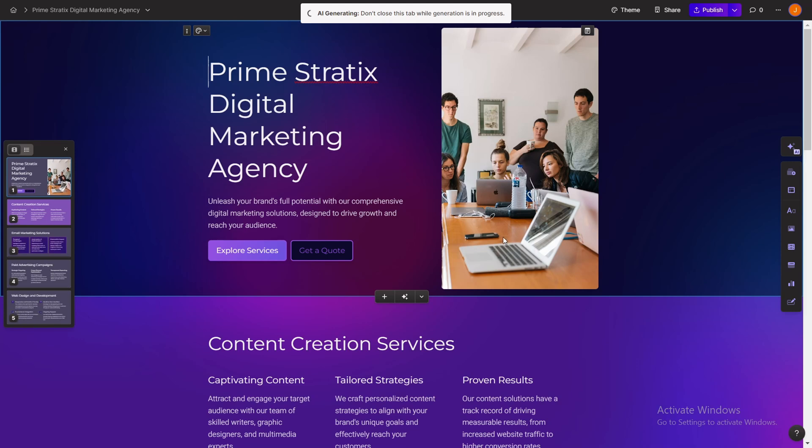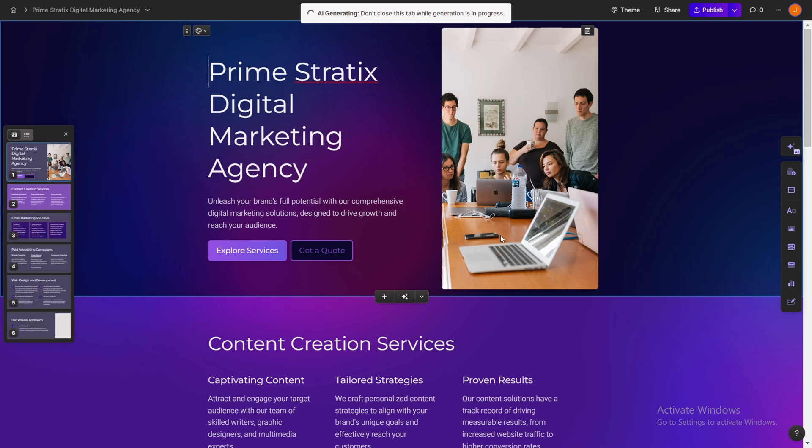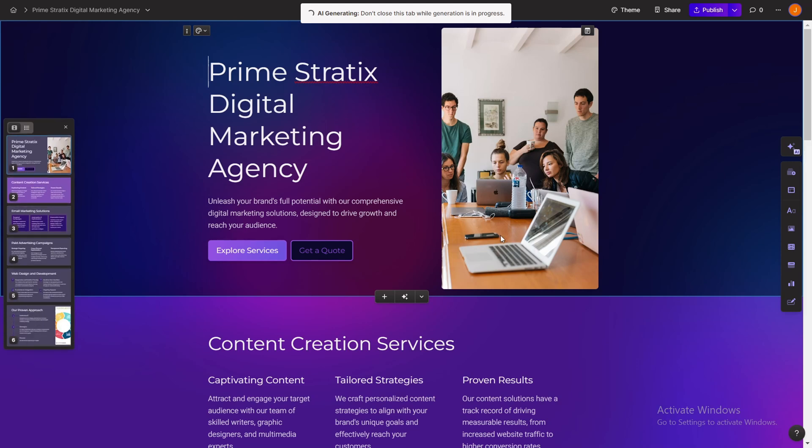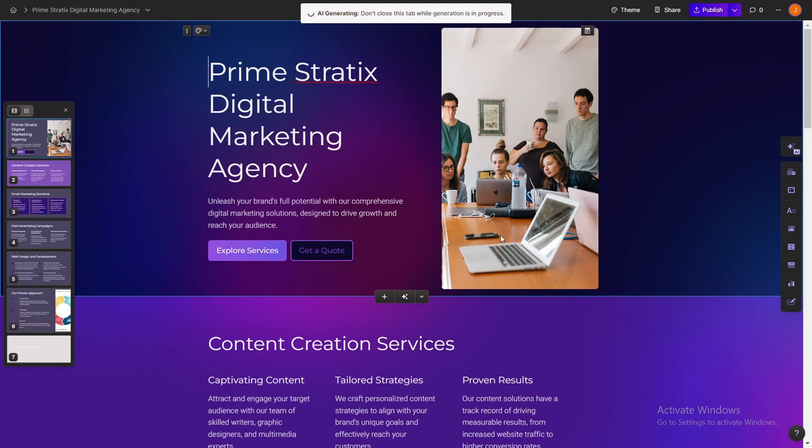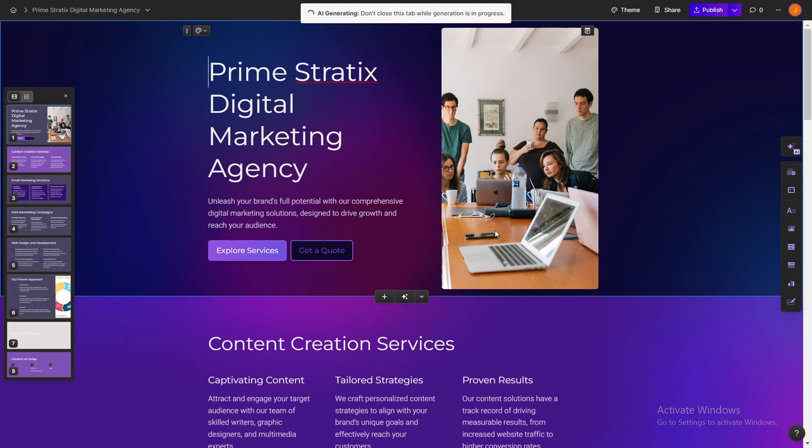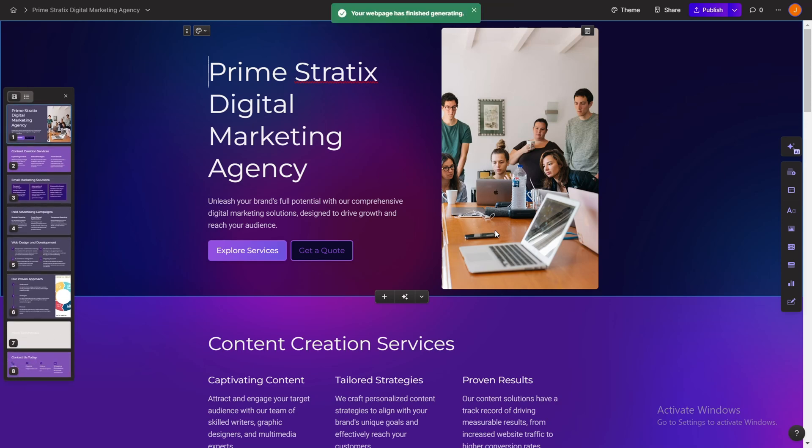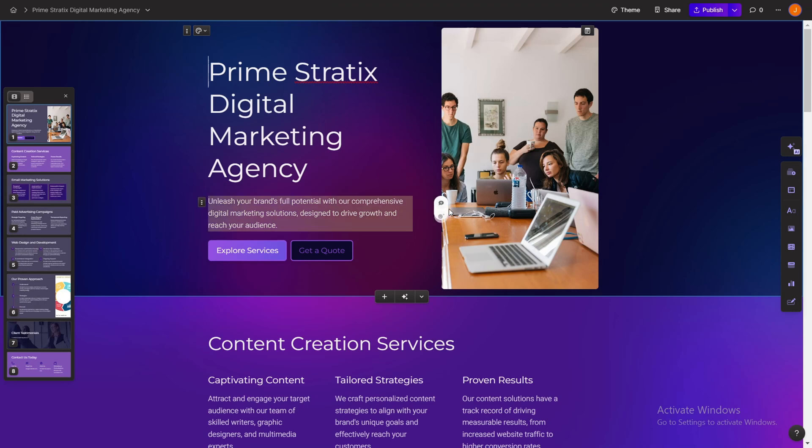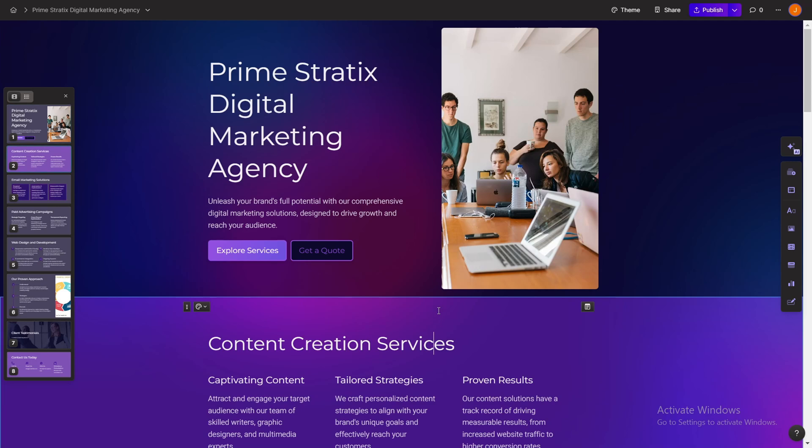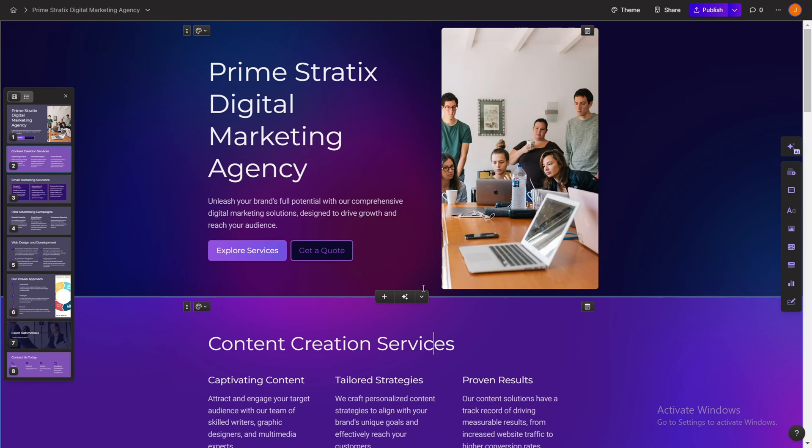But when it comes to Gamma AI, it's mind-blowing that you can create a whole website with one prompt, which is wow. And it will improve in the next few years. So I'm not sure where this AI will get in the next few years, but it's mind-blowing what you can do with it now.